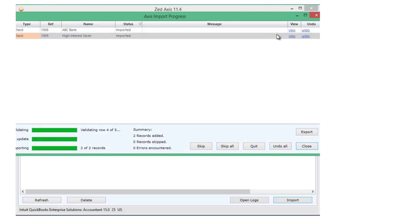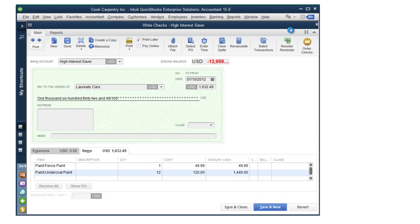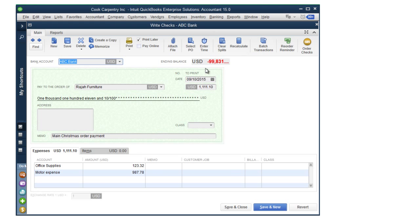Now when we're finished, we can click on View. It will take us into QuickBooks and we can see the check we've just imported.